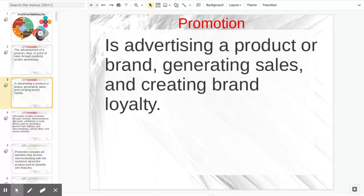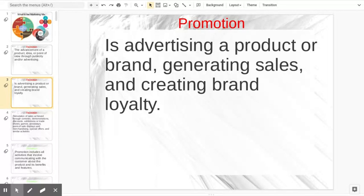Promotion is advertising a product or brand — because sometimes it is for a specific product, sometimes it's for a brand. Our purpose is to generate sales, and what we're looking for is brand loyalty. We want people that want our brand above everybody else.